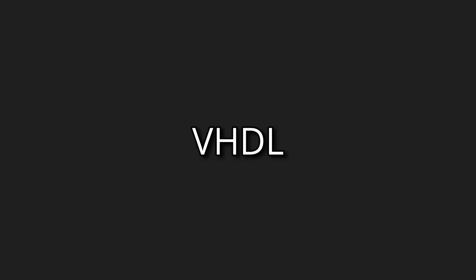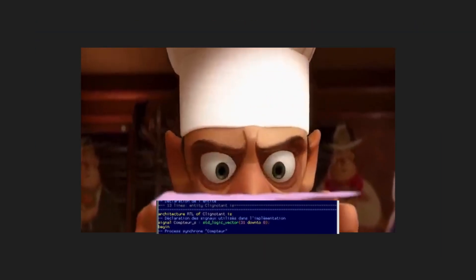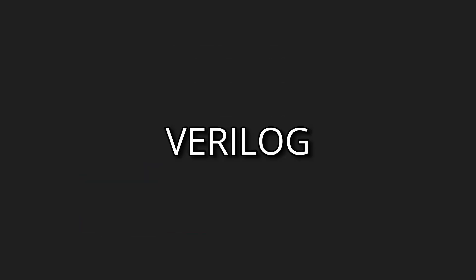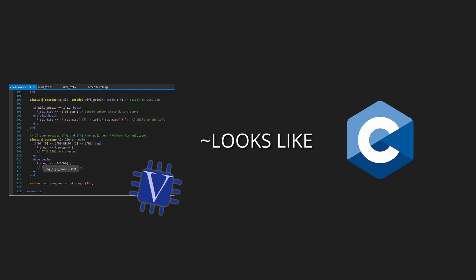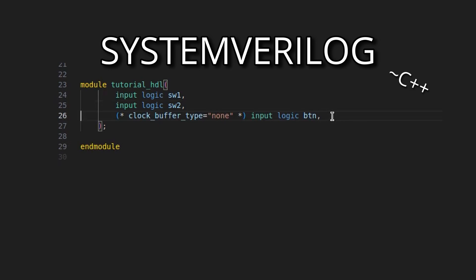VHDL, a verbose language that is widely adopted despite its horrible looks. And Verilog, a C-like language, also available in System Verilog to look more like C++.